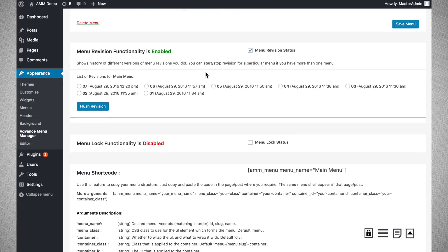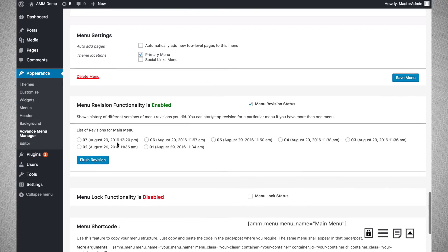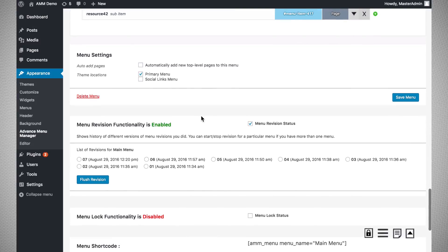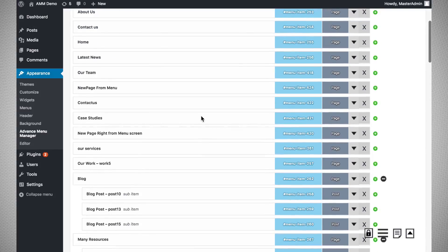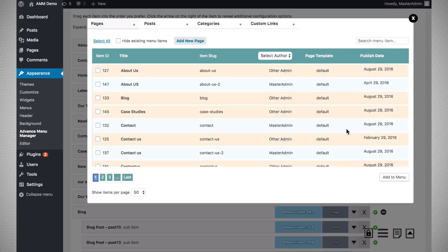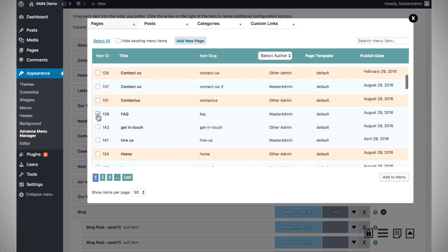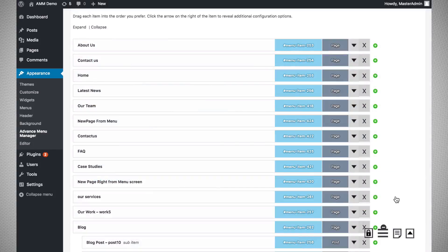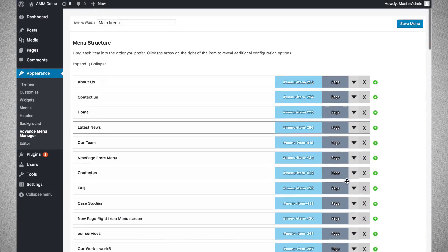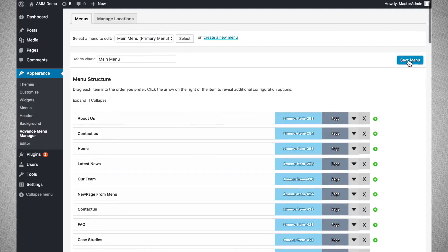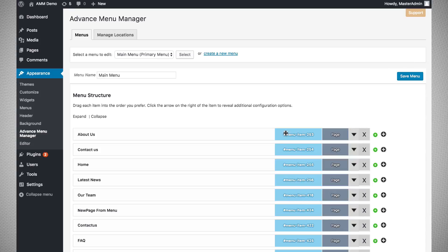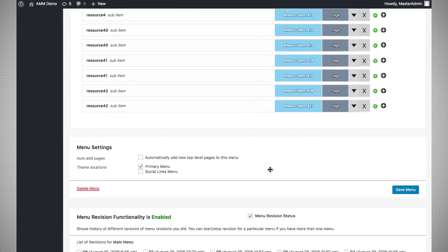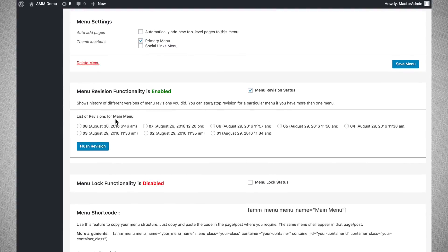In this demo there are seven revisions stored. Let us make one change — I added an FAQ button here, which will create a new revision.